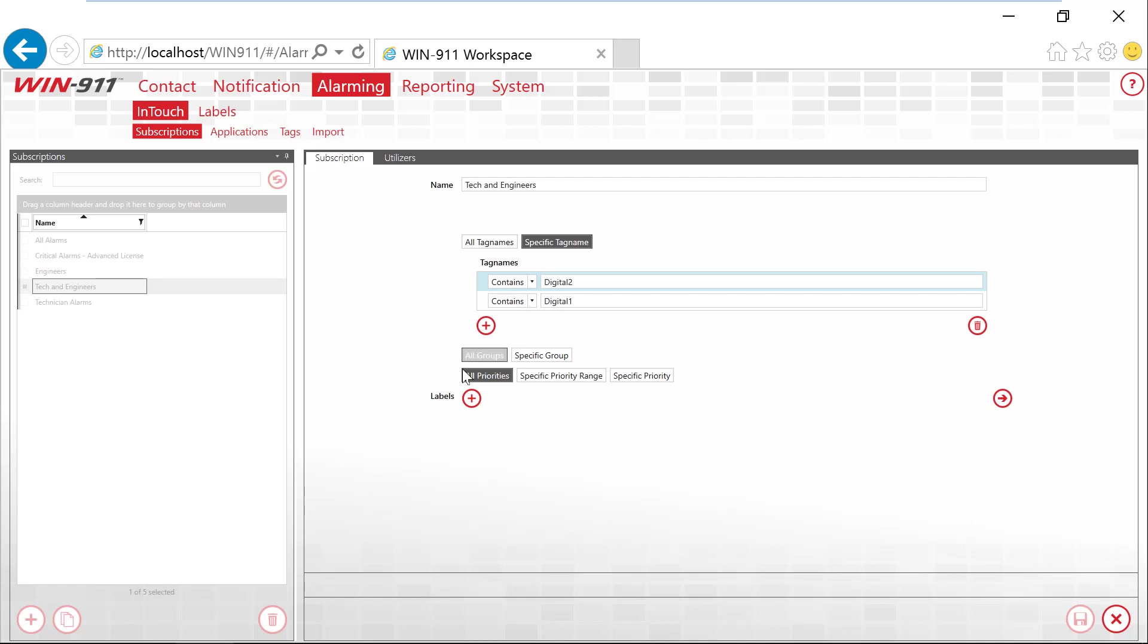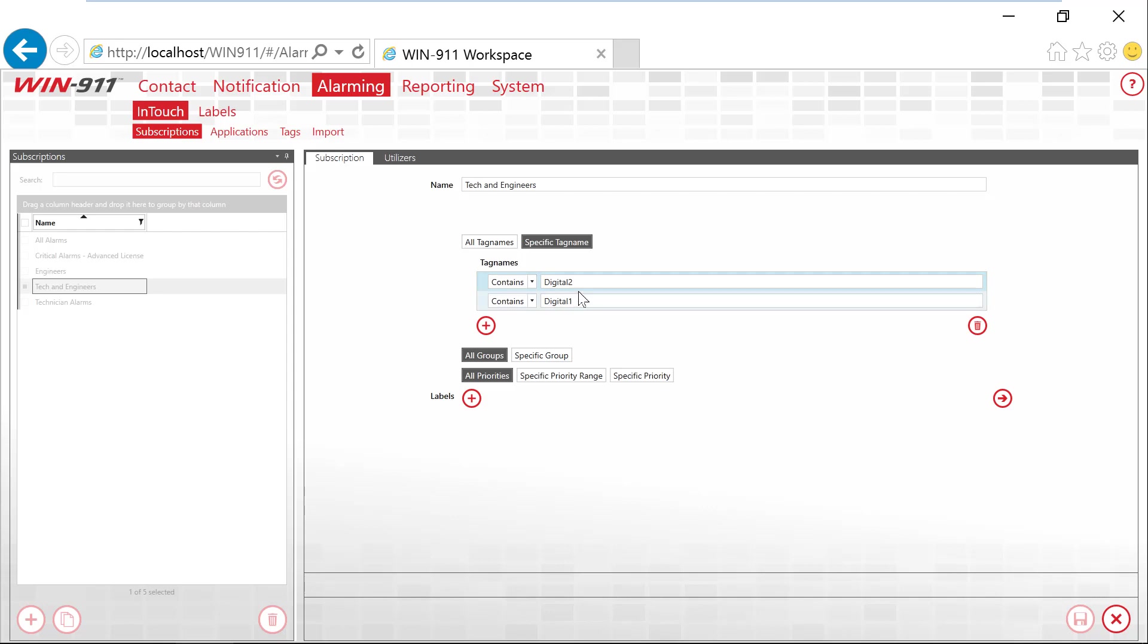Let's choose the Engineers and Techs subscription. So we can edit this and here again, tag names, groups and priorities I just showed you over in your InTouch alarm. So we're creating a subscription for these alarms. The tags, groups and priorities are ANDed together and individual items inside of here are ORed together. So in this specific subscription, we're looking for something that contains the word digital 2 or contains digital 1.